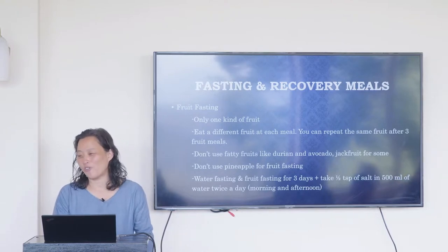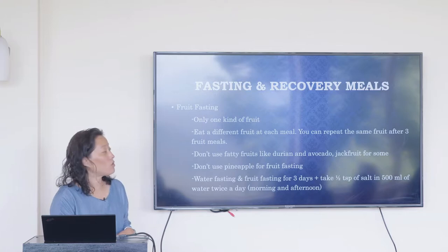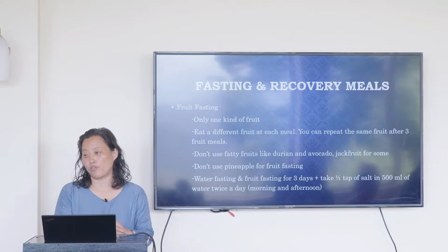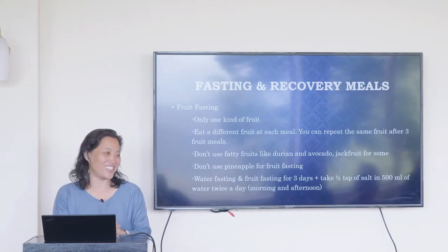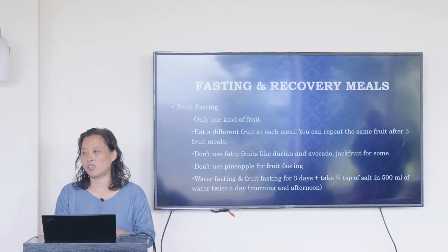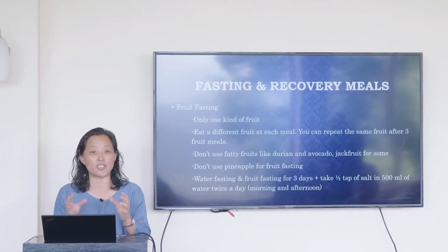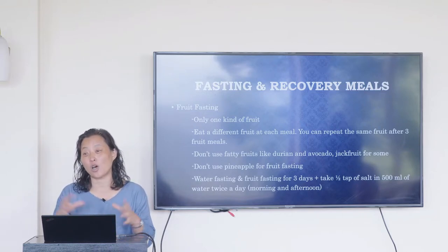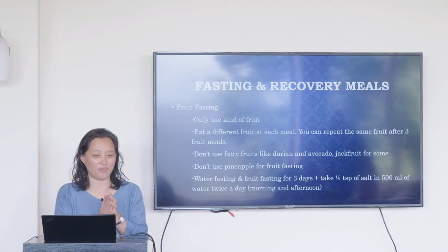We are doing fruit fasting, so I'm going to give you some details. At each meal we only use one type of fruit, because we wanted to make it the easiest to digest. Outside of fruit fasting, when you eat meals you can eat two or three types of similar fruits, but if you have problems digesting, it's always better to minimize the number of varieties.